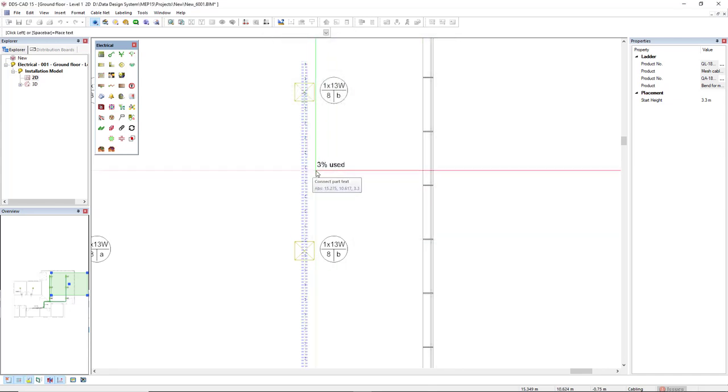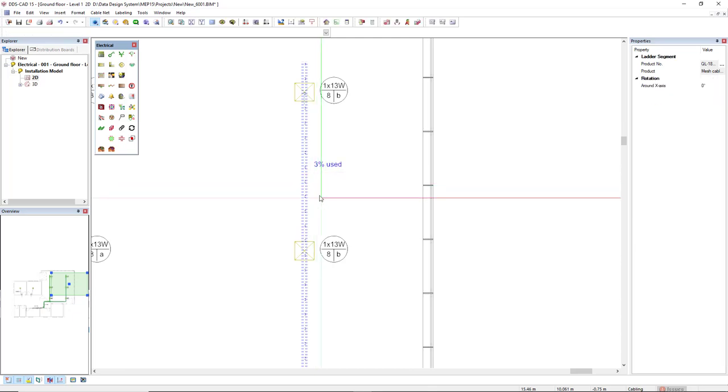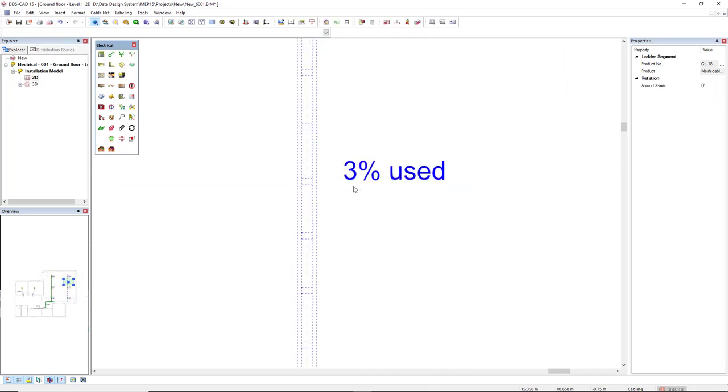Then I move here the information and it shows me that it has three percent used.